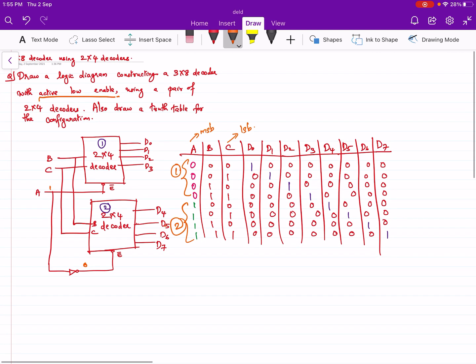This is the implementation of a higher order decoder using lower order decoders.